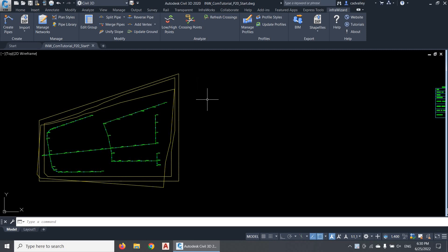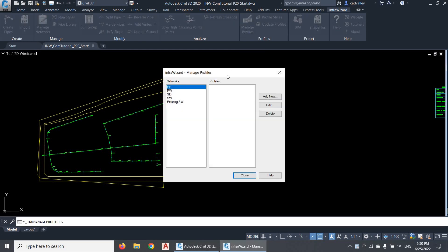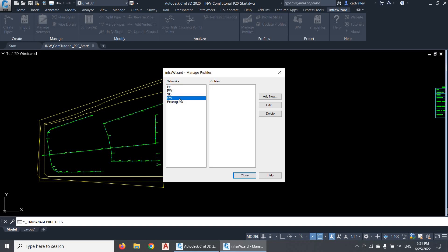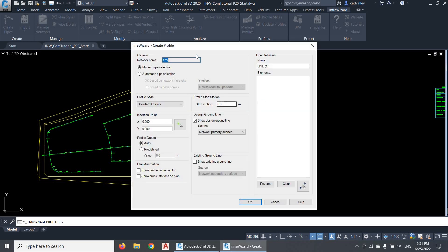To start drawing profiles, I'll click the button Manage Profiles. Here I have a list of all networks in the project, including the gravity and pressure networks. To create profiles in the network SW, I'll select it, then click Add New. In the Create Profile dialog, you'll see a lot of options, but don't get confused. We'll get our profiles ready in a few clicks.